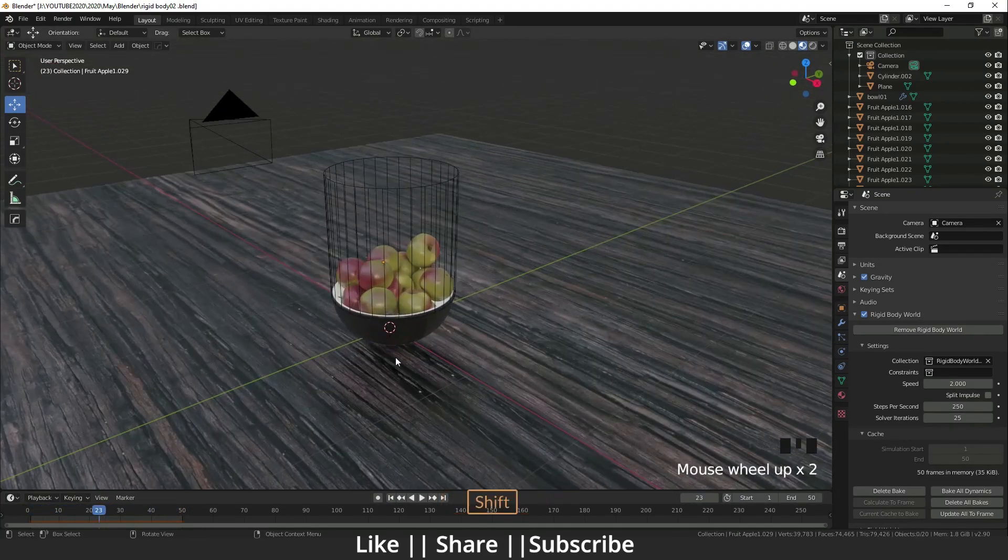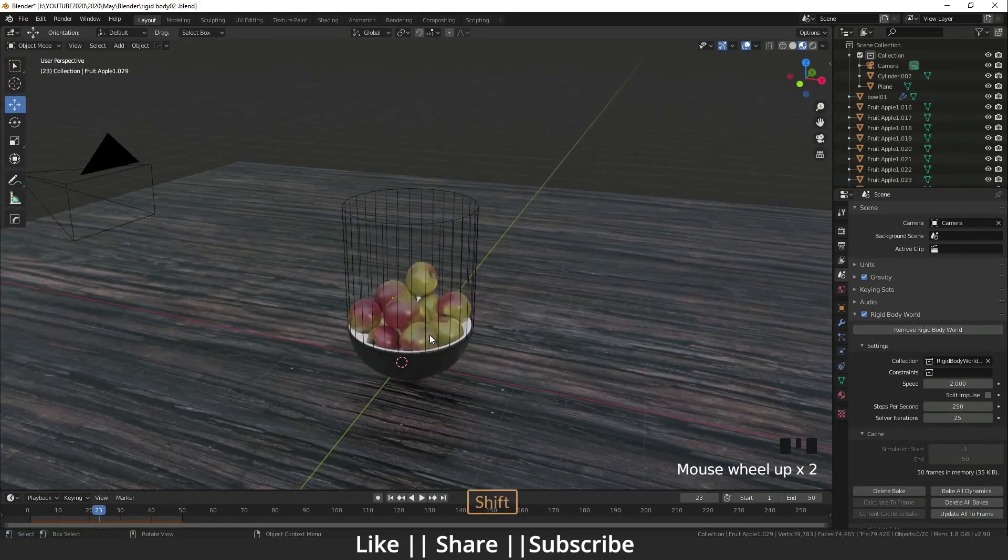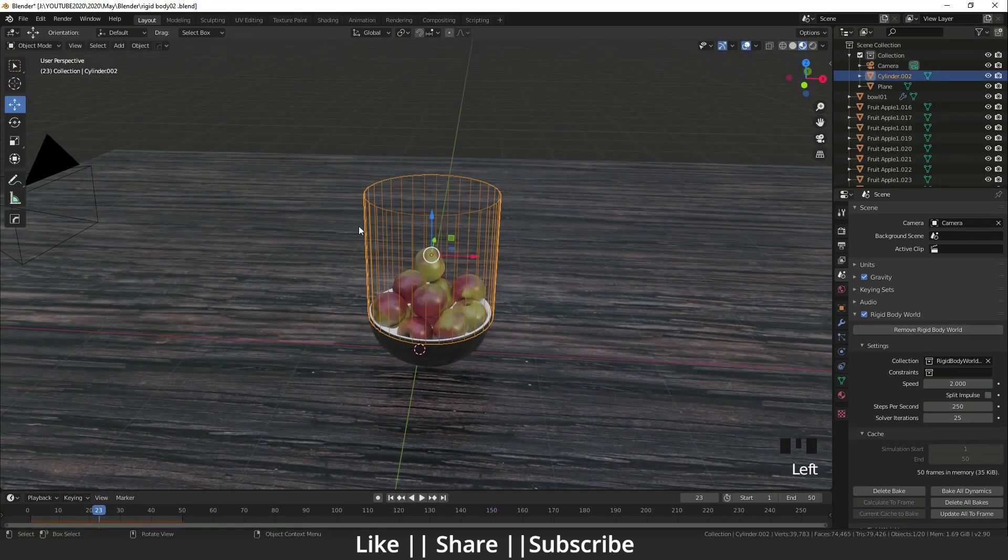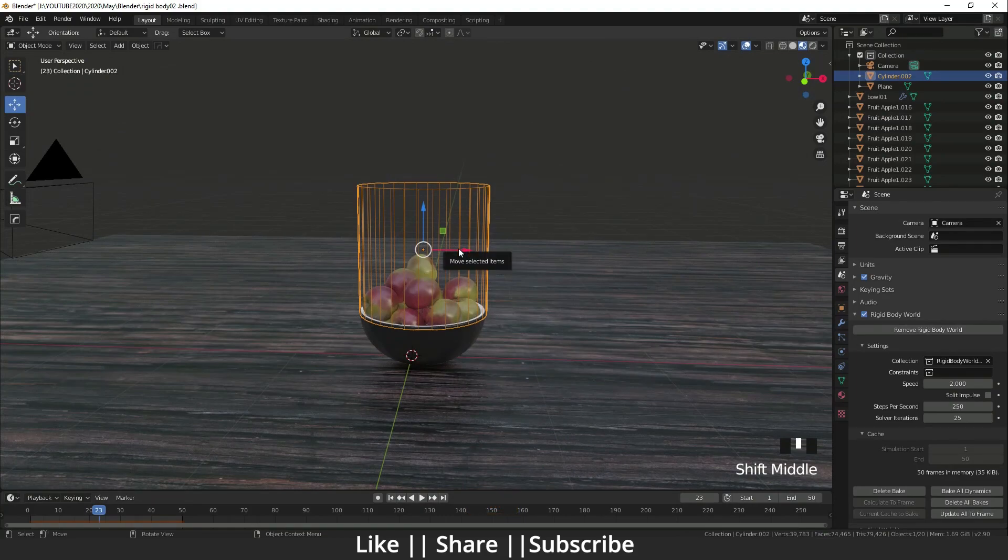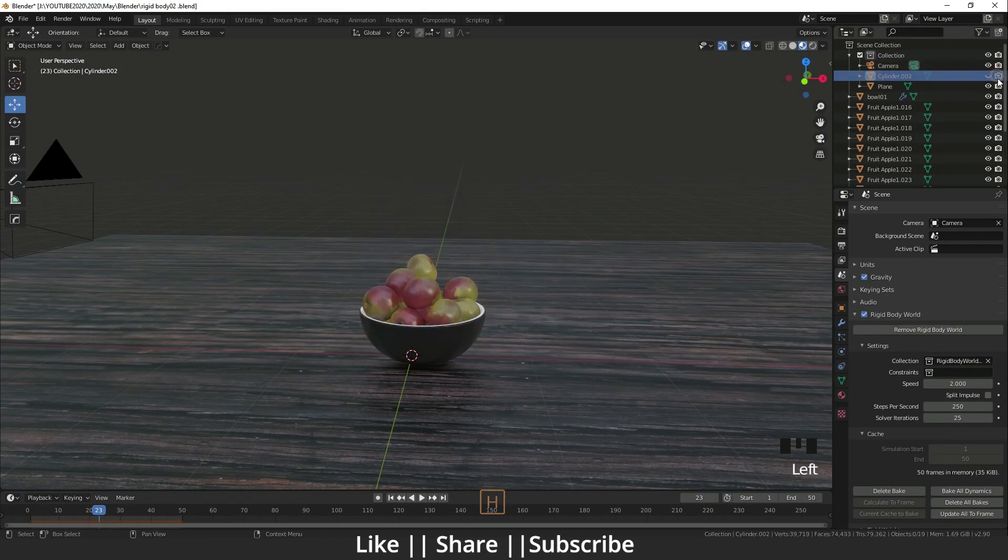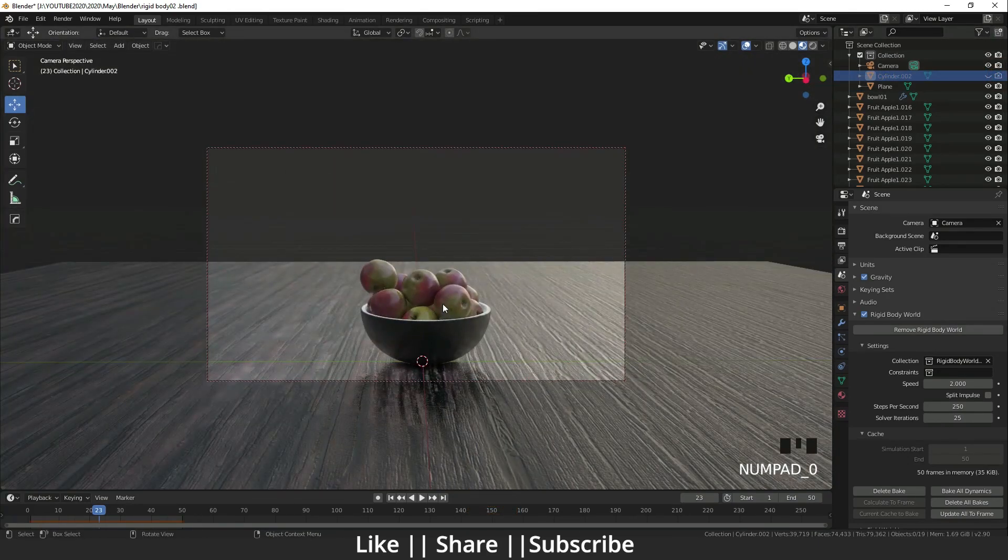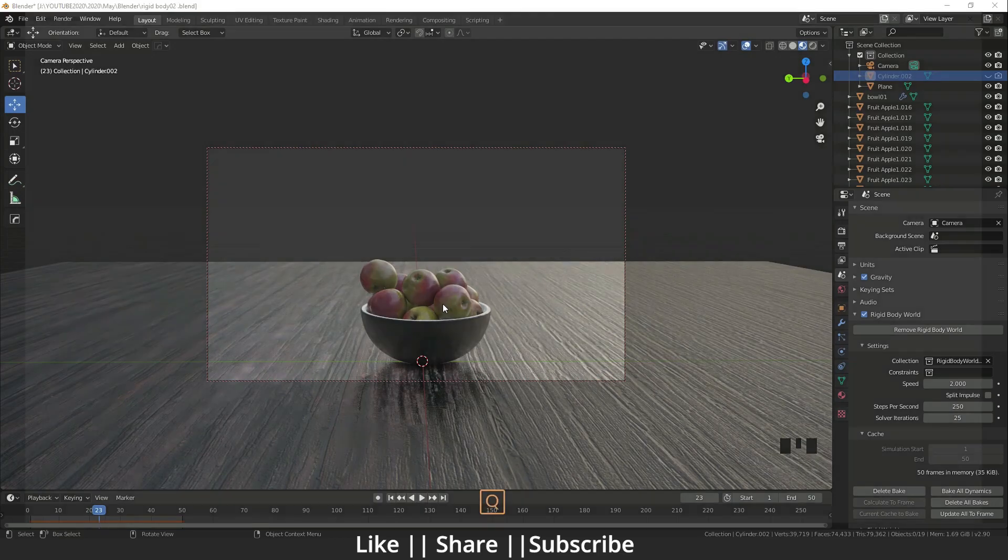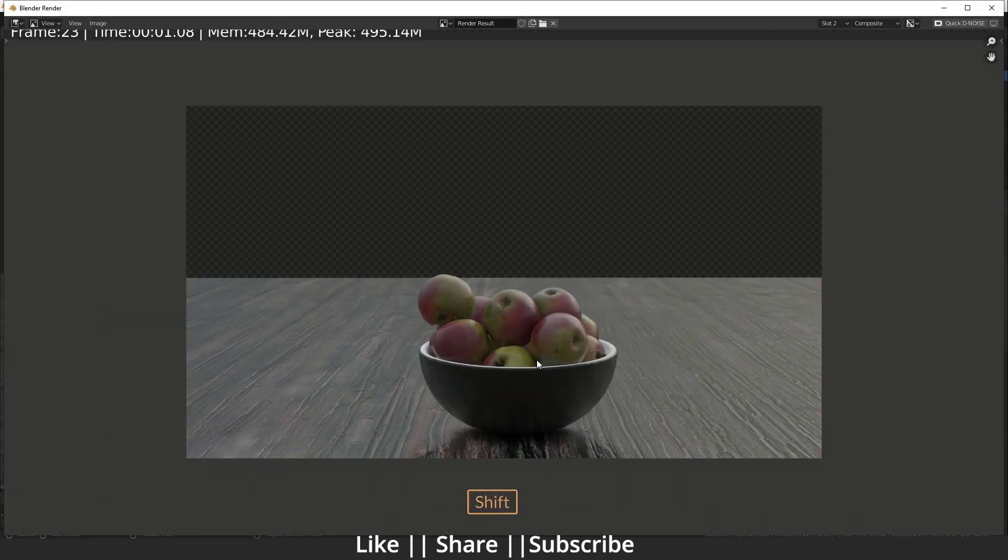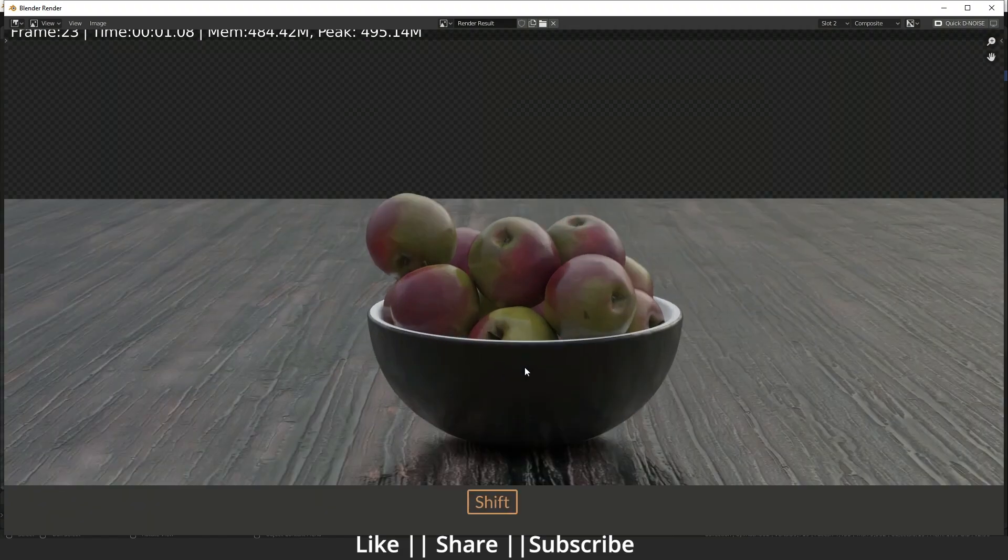It's looking cool. Now you can hide that cylinder or you can delete it also, but I'm going to hide this cylinder. I'm going to take a render to see how it's looking exactly. Yeah, it's looking perfect.